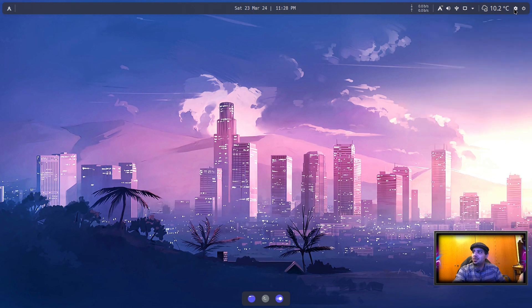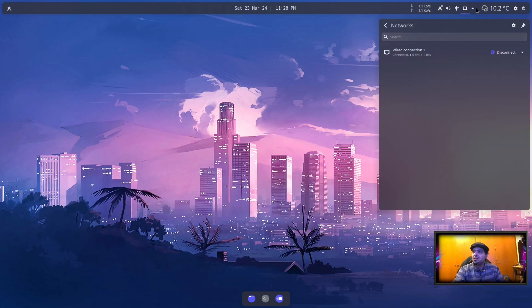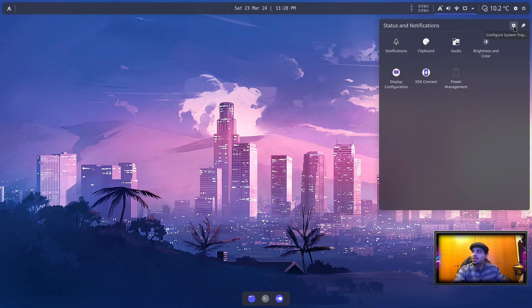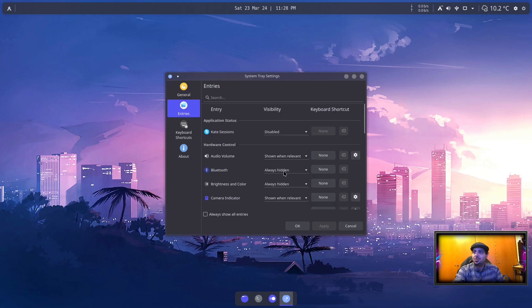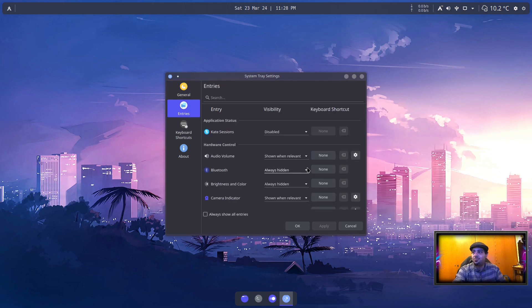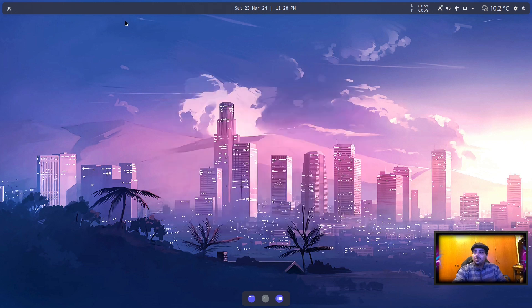So if you want to disable it, I'll show you. You just click the arrow, click the settings, and you go to Entries and you select what you want to disable, enable, or just enable when relevant. That's it.